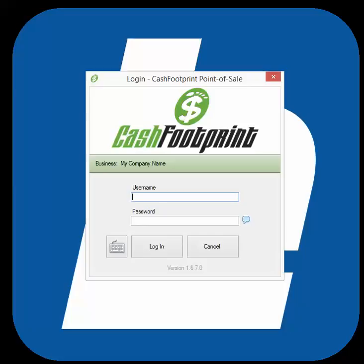Hello, this is James. Today I'm going to show you how to transfer a license of CacheFootprint to a new computer. First, install the CacheFootprint point-of-sale software and SQL Server Express on the new computer. If this is just a client computer pointed to the central server, then just install the CacheFootprint software.